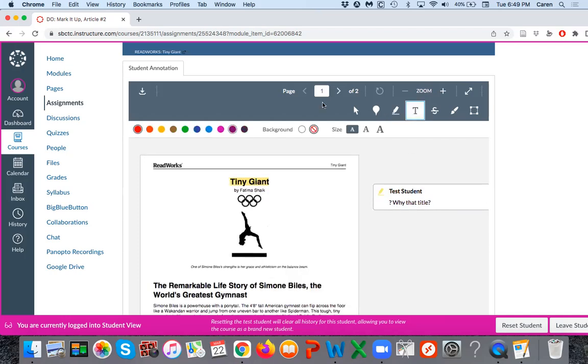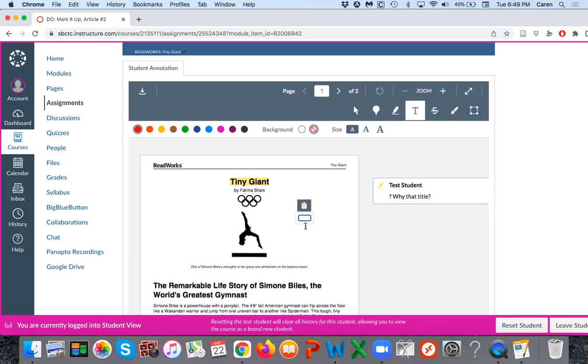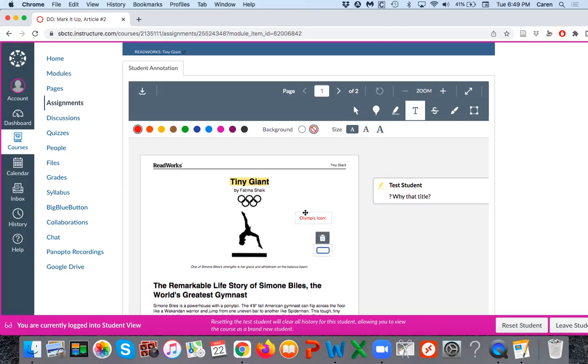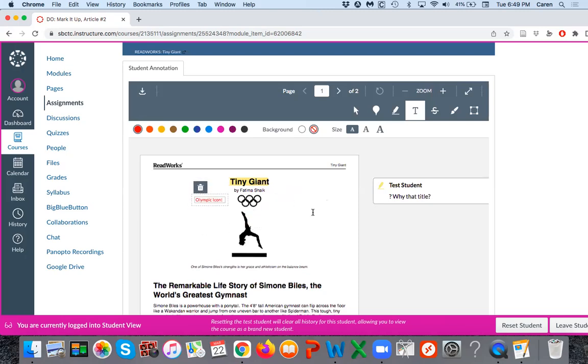This big T here, again you can pick any color you want, is for making a text box. So it'll open up a text box there and you can say something. I noticed that's an Olympic icon, so I'm going to write 'Olympic icon.' You can also move it around if you want, and you can also erase it or delete it if you wish.